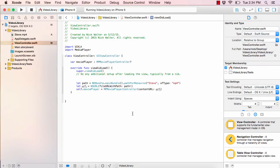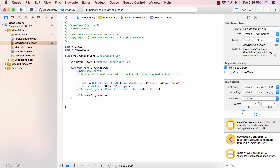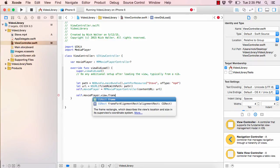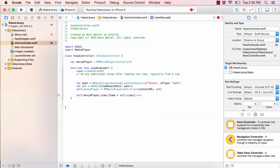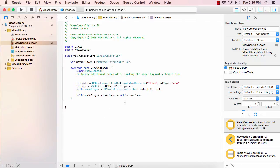Now that the movie player is set up, we need to tell it where to show the movie on screen. We're going to say 'self.moviePlayer!.view.frame = self.view.frame'. This line is just saying: whatever the frame — the size and position — is for this view controller, set that equal to the movie player's frame. So our movie is going to take up the full screen.